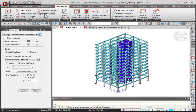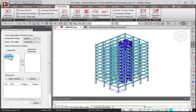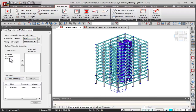Next, I'll go ahead with the material link to connect the linear material properties with the time-dependent material properties. I'll select 'column' creep-shrinkage and 'column' compressive strength and link them to the column linear material property, then do the same for the walls. The time-dependent material properties have now been successfully defined and assigned to the structure.